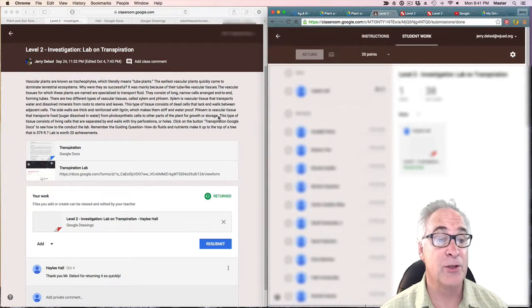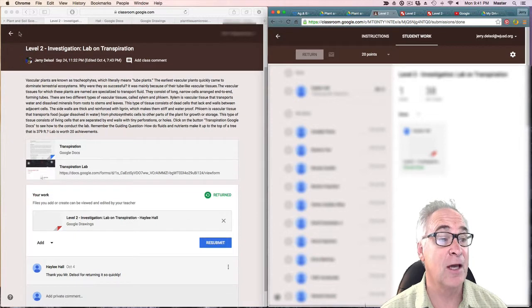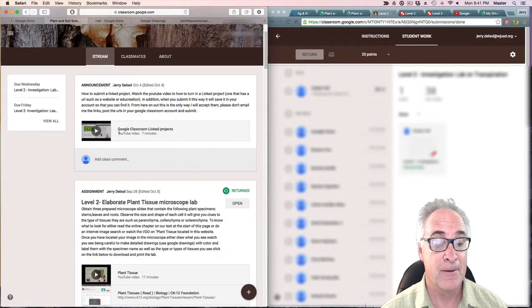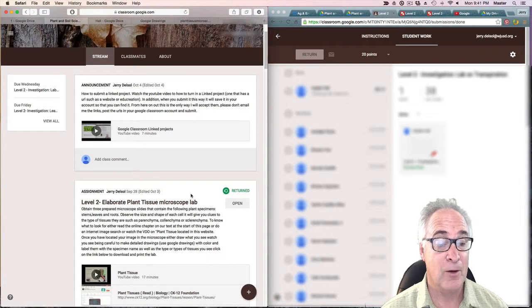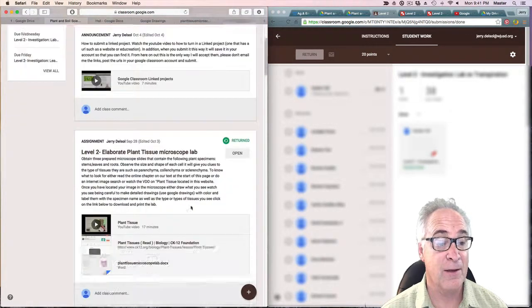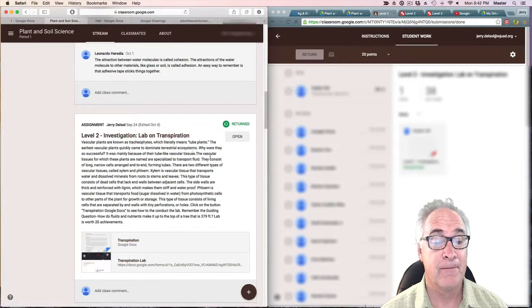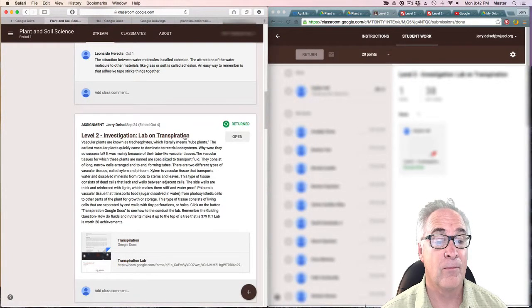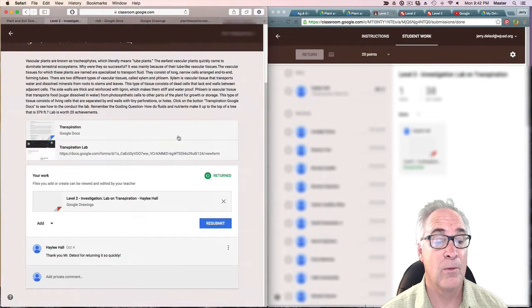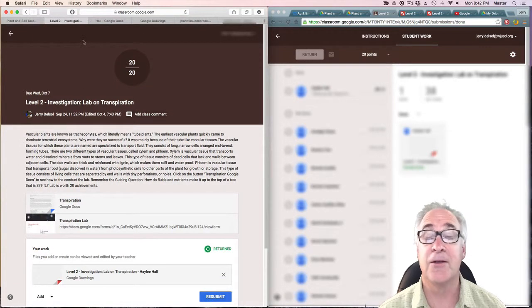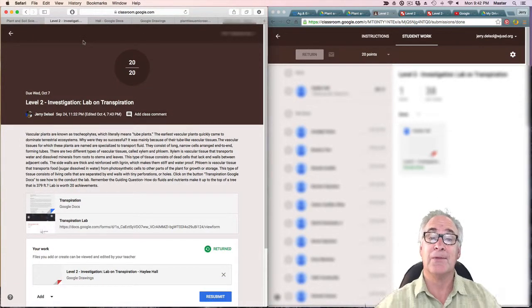Now let's go ahead and go back and look at it again, make sure we get the grade. There it is, now it's 20 out of 20.